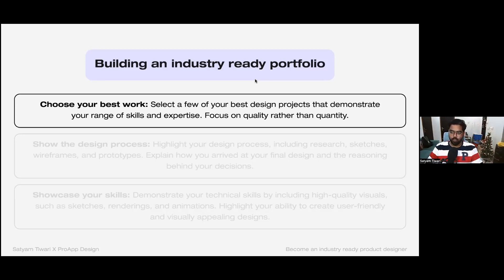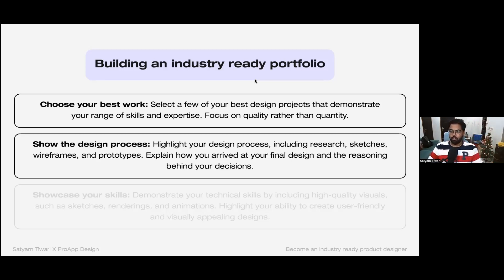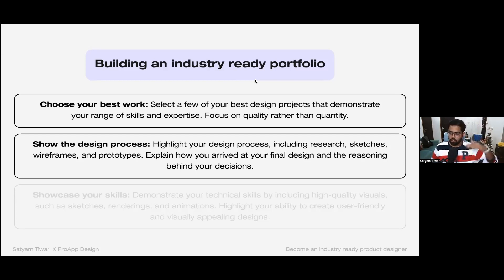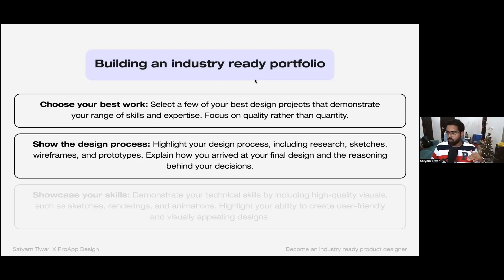Always show your design process. Many people make visually impactful designs, which is great, but the market wants to understand your process of designing. Whatever project you're showing, demonstrate where you started and where you landed — take people on a journey with you. For example, if you decided to make an e-commerce furniture website, show your R&D, what competitors you analyzed, and show the progression from idea to execution.